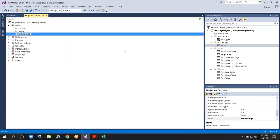A student asks: during our exercise, we noticed that the base enum could be dragged from the existing reference model into the table — that's the combo box we saw in last week's example. Likewise, we cannot pull a string field from any existing table in the reference model into our table, for which we need to create the extended data type. Is that correct — we cannot directly pull fields from one table to another?